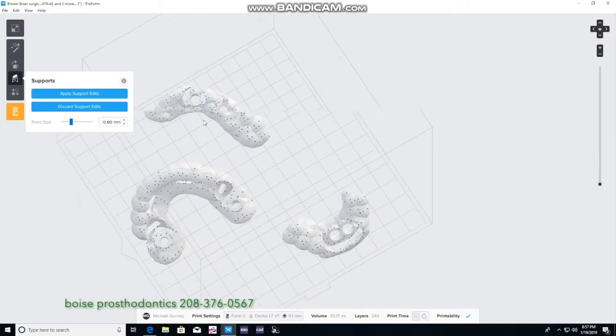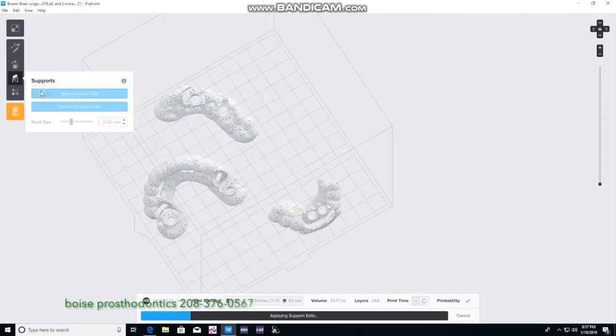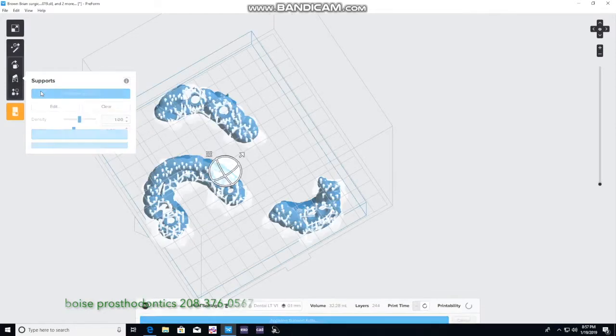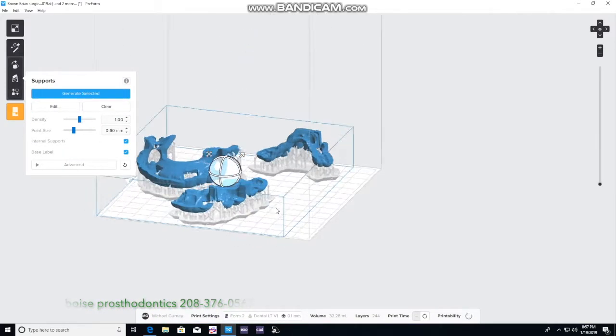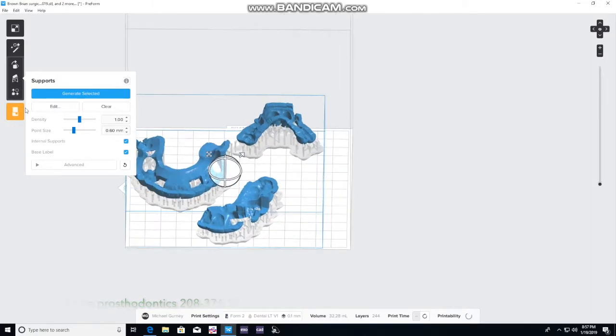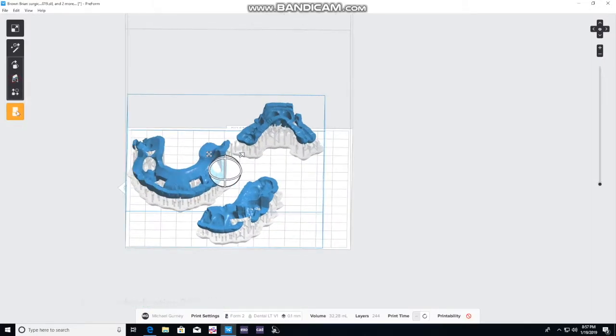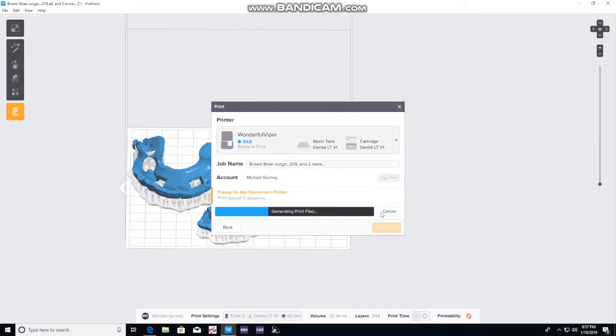Once it's ready you apply the support edits and now the preform software will be thinking and calculating to see if it is adequate. It says it's not adequate but we saw there's no red. So we will upload the job to the printer.